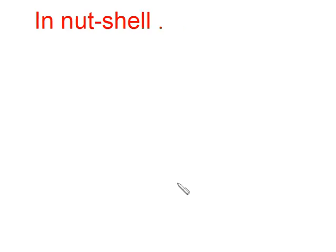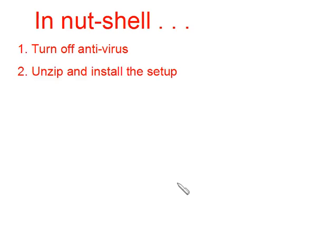Now I will explain how to install the player software if an antivirus is present on the system. In very brief, you have to turn off the antivirus first.